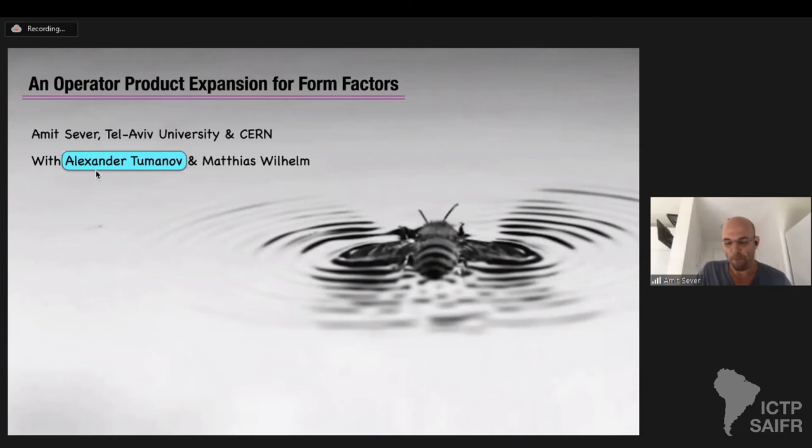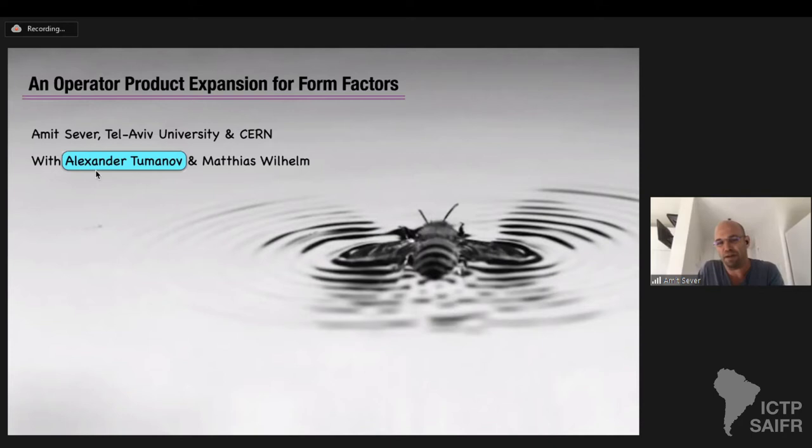Let me start with a very short crash review of how we do the operator product expansion for amplitudes. Luckily, Georgius just described it, so I'll assume that you heard it in the previous talk. I'll just focus on some main points that we then go and generalize for form factors.